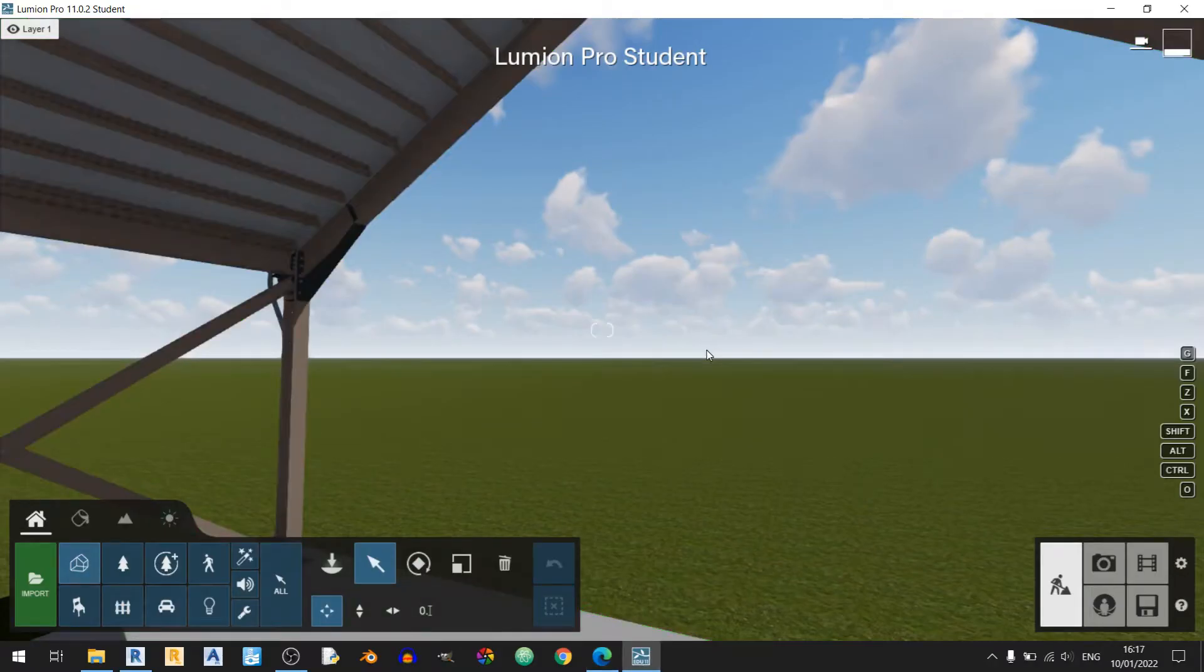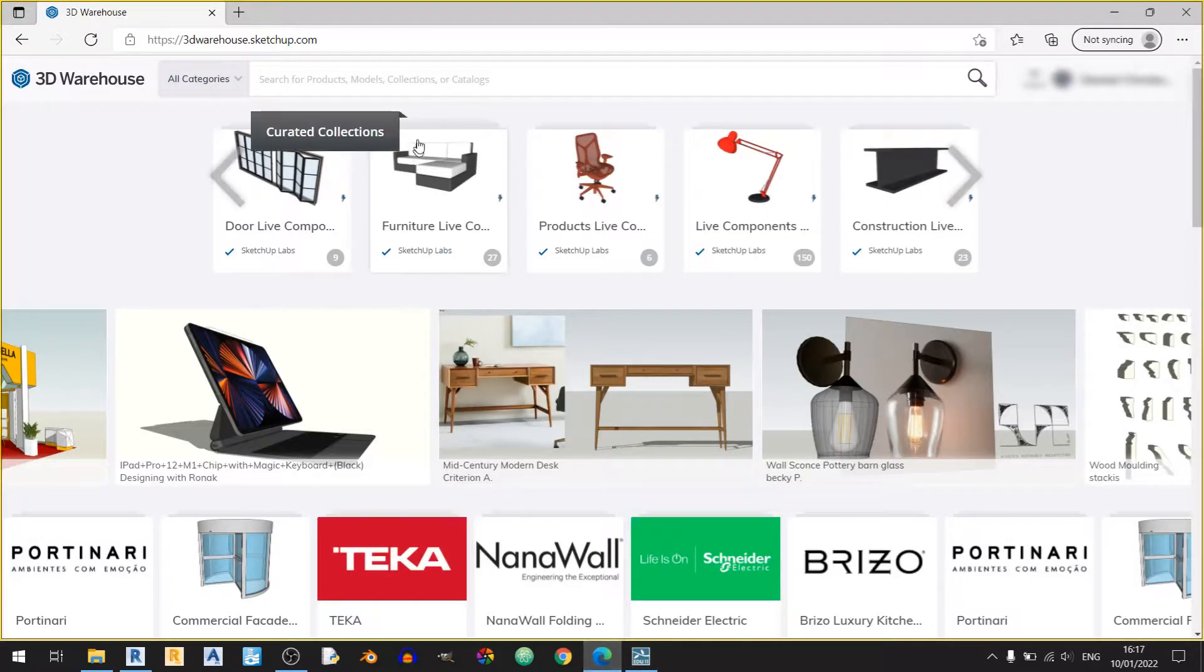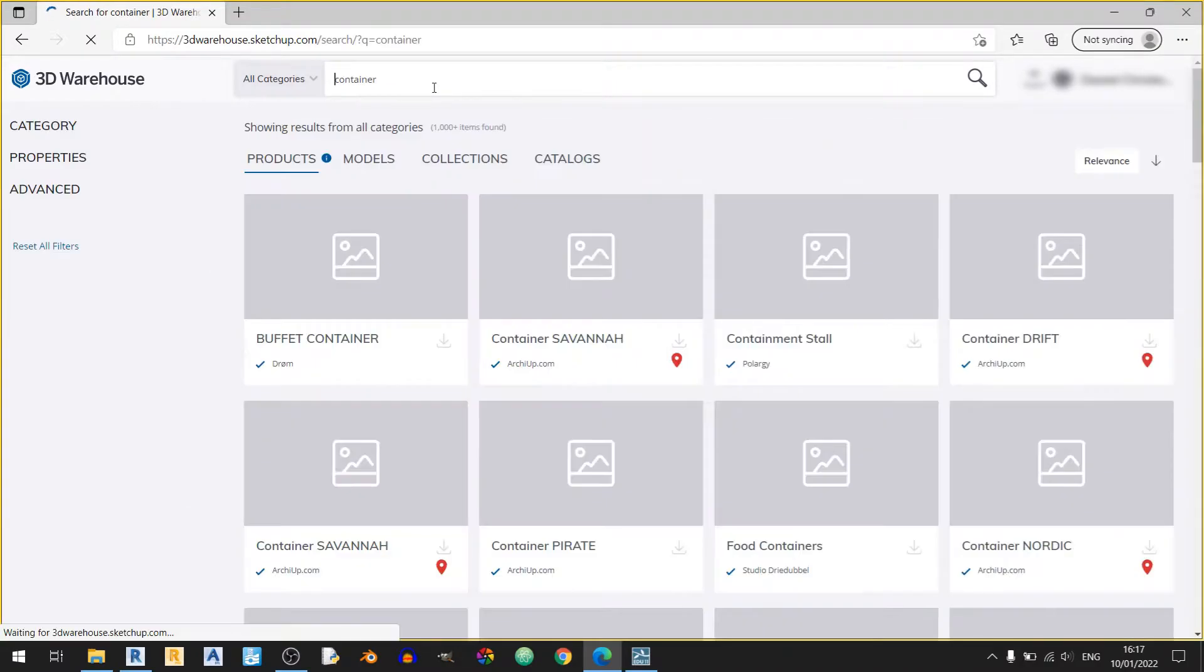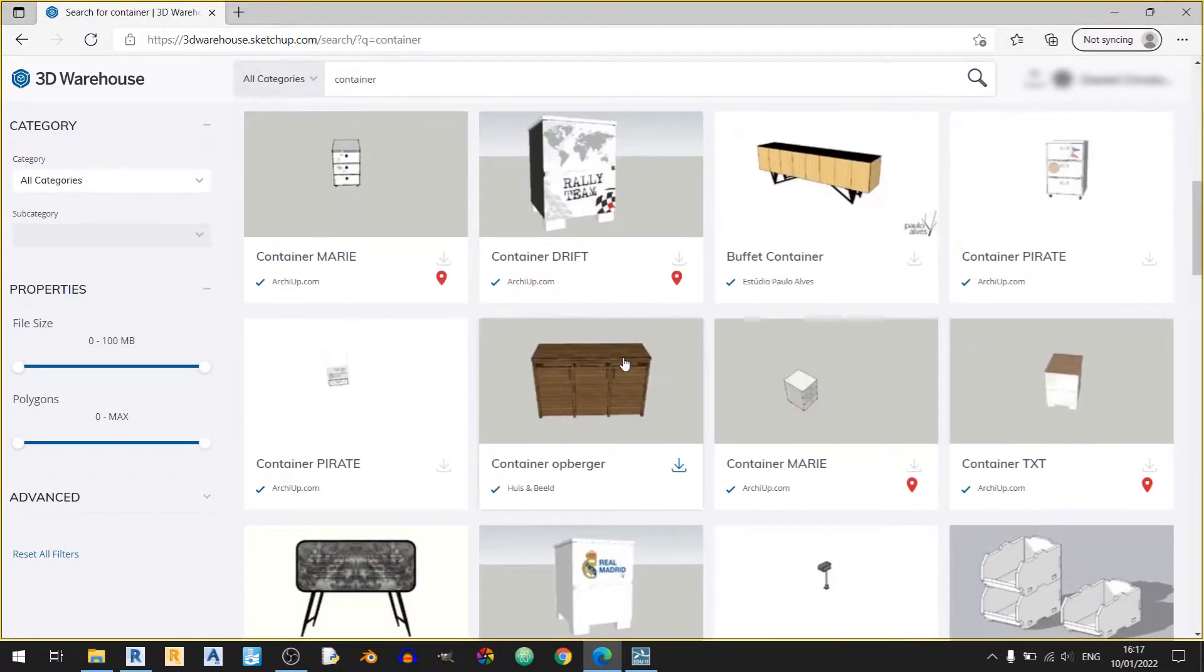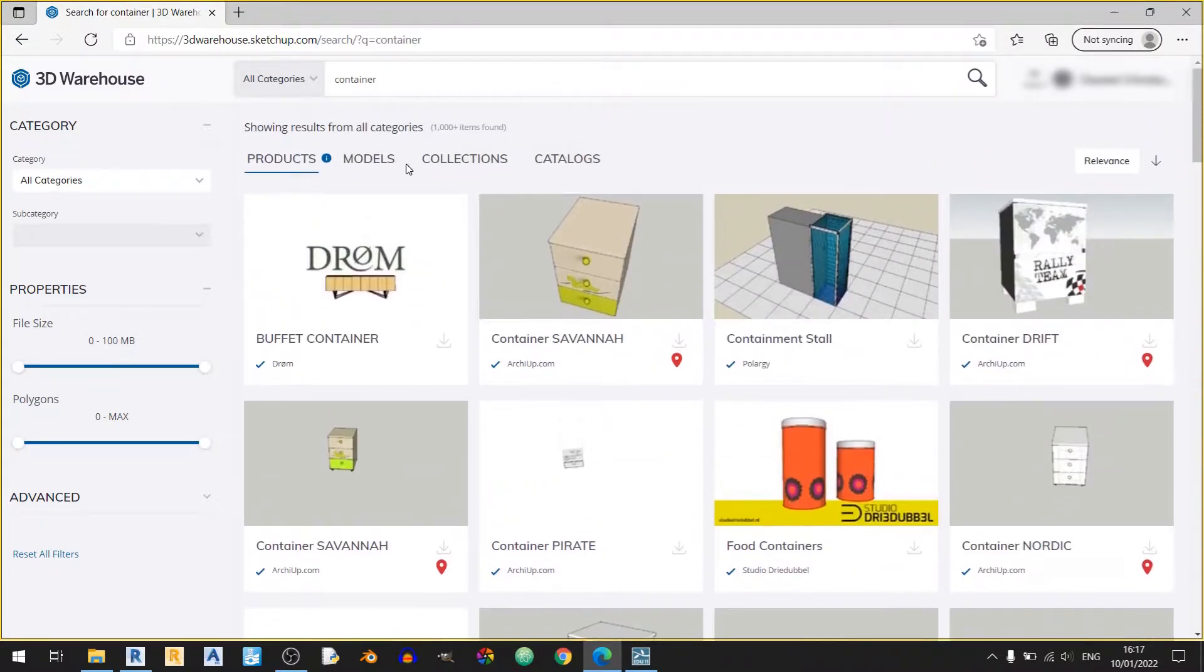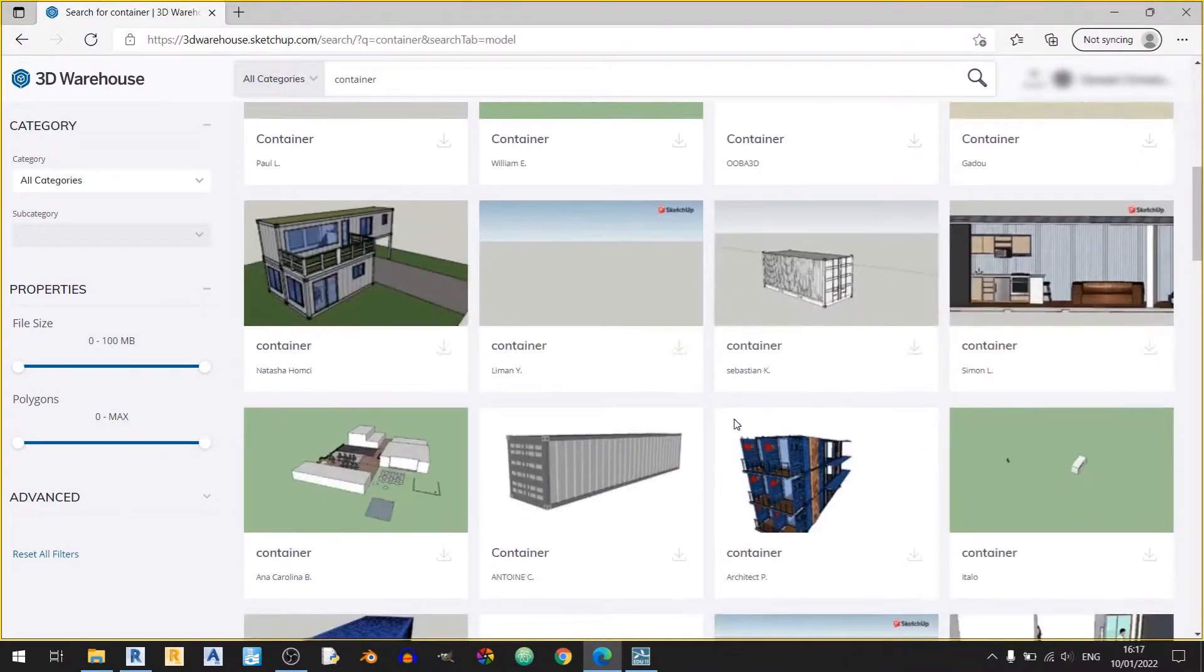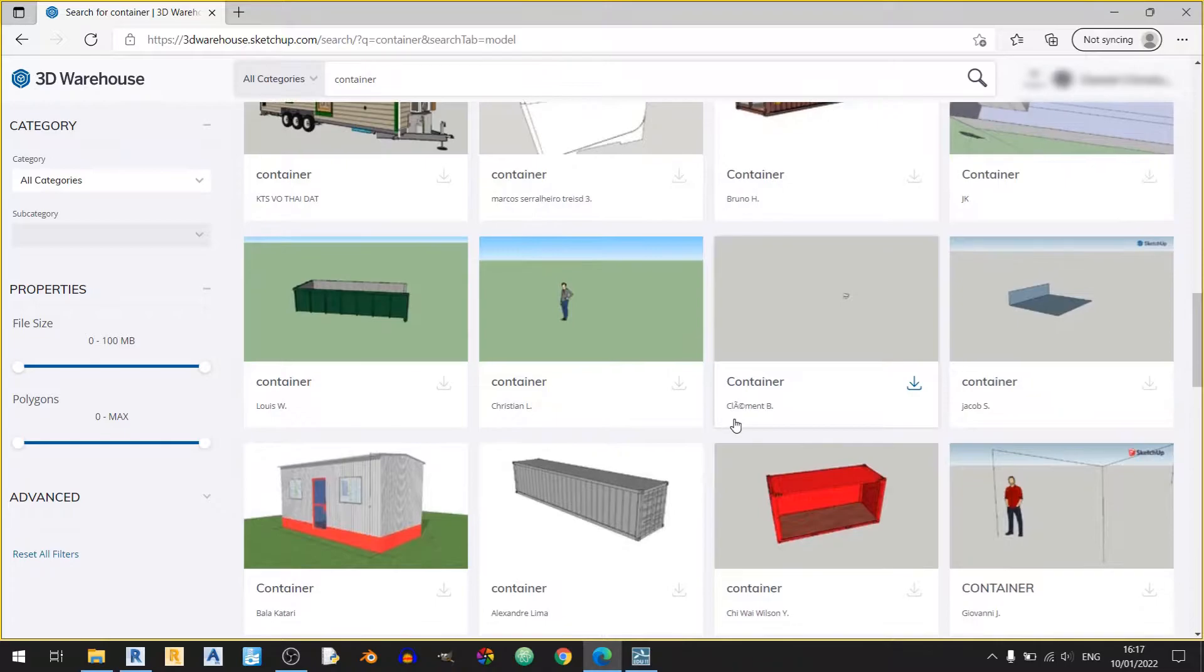So for this tutorial, I plan to bring in a container into this warehouse. I'll type up container in this website and I can see that all the options here are not the right ones for me, so I'll just proceed to the models section and scroll down to find the right container.